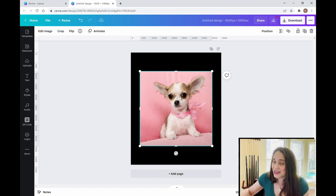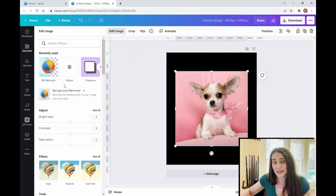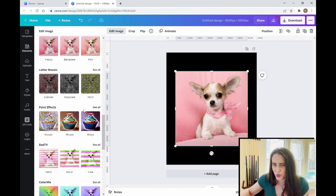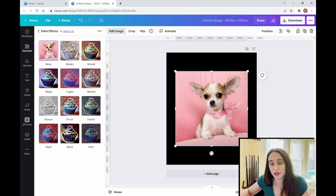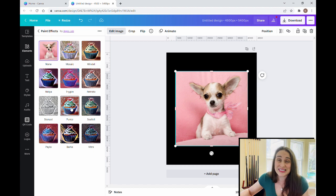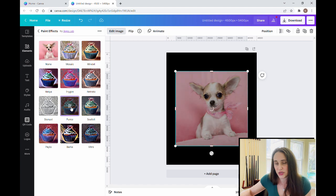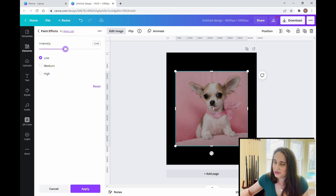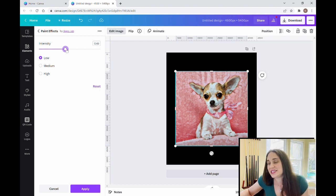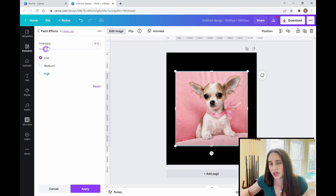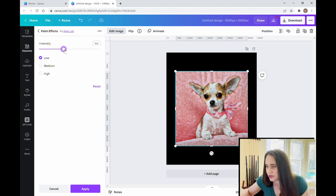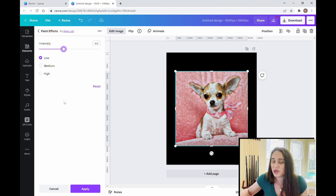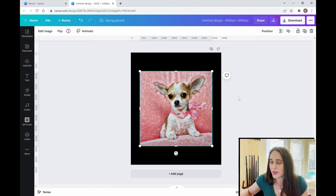Starting with this photo, I'm going to do some paint effects on it. I click it, edit the image, and go down to paint effects right down here. There are a lot of different paint effects you can use — my personal favorite is this one right here, but you can play around with all of them. I'm going to click on it, open up the controls, and do it on a low intensity because I don't want it to be too abstract. You can play with the intensity — bring it all the way up and it's very dark and abstract; bring it down and it looks a lot more like the photo. I want it somewhere right in the middle so it still looks like the dog but has that nice painted effect. I'm going to go with this one and hit apply.